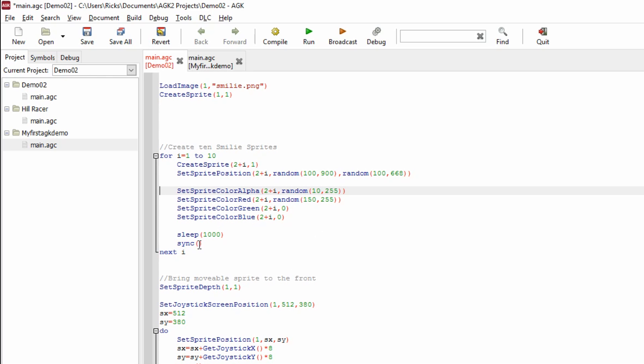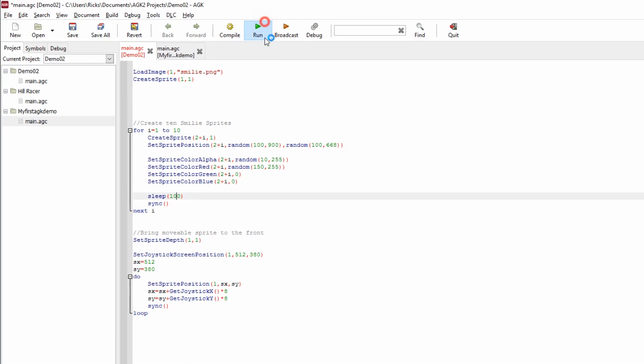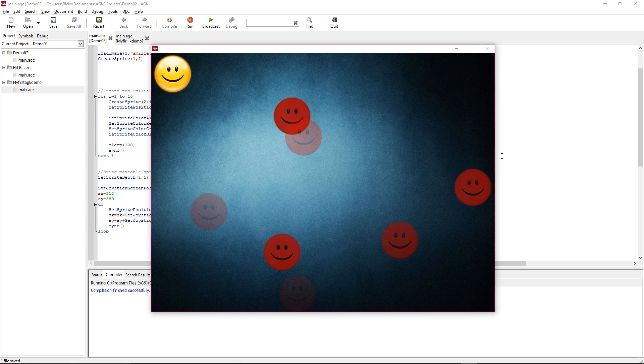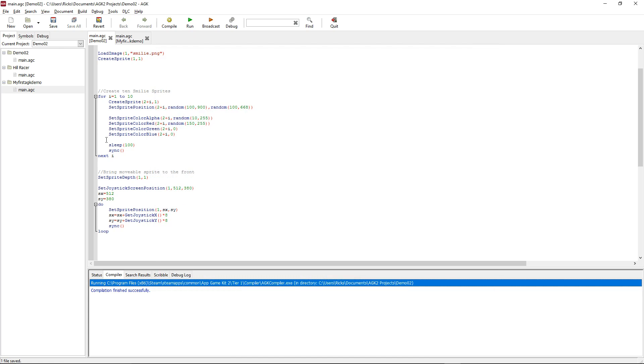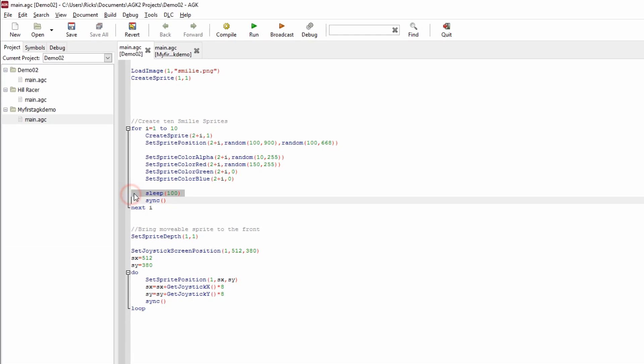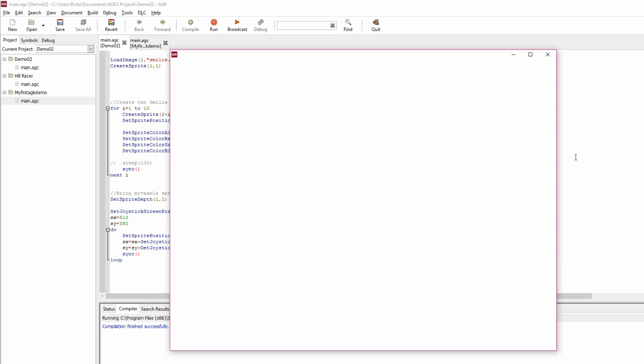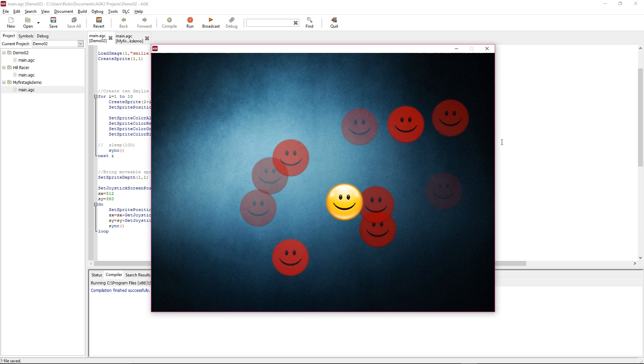Sleep is a good one to know, so if we just change that to 100 you'll see it run faster. You see? And obviously if we took it out totally, just comment it out and run it, it'll be instant. There we go.